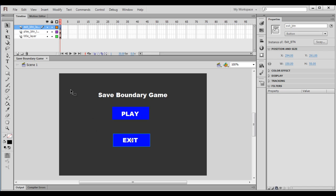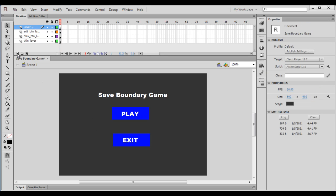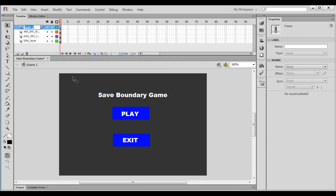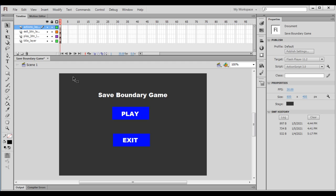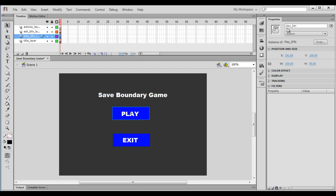I click on the new layer button — it creates a new layer. I rename this layer to actions_layer. In the actions layer, we are going to write all our ActionScript code. I click on the play button and you can see its instance name is play_btn.